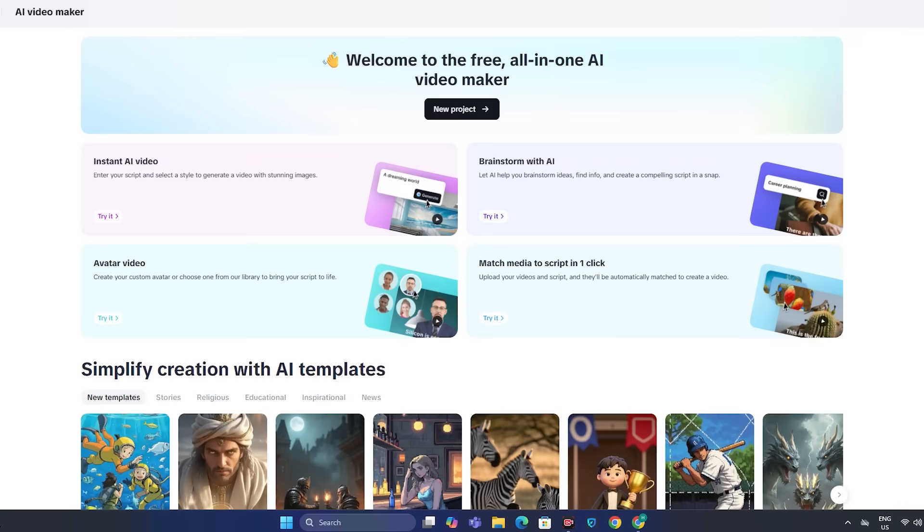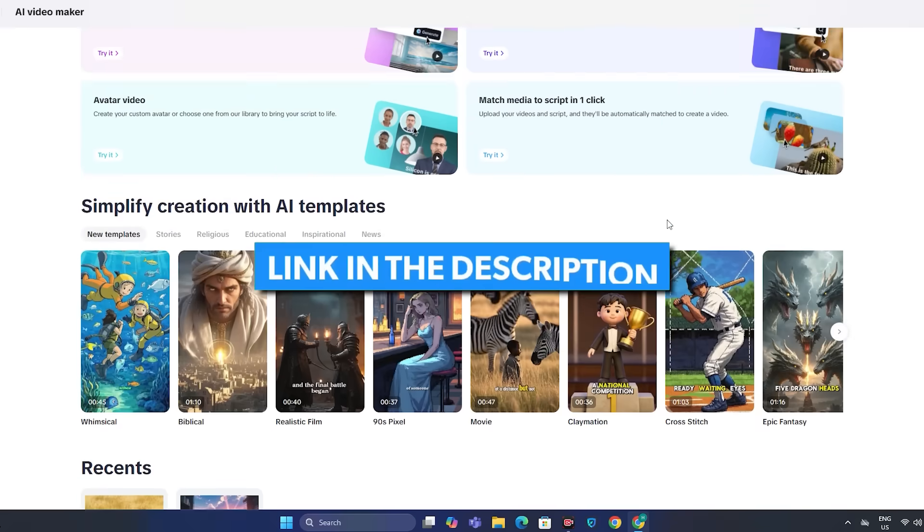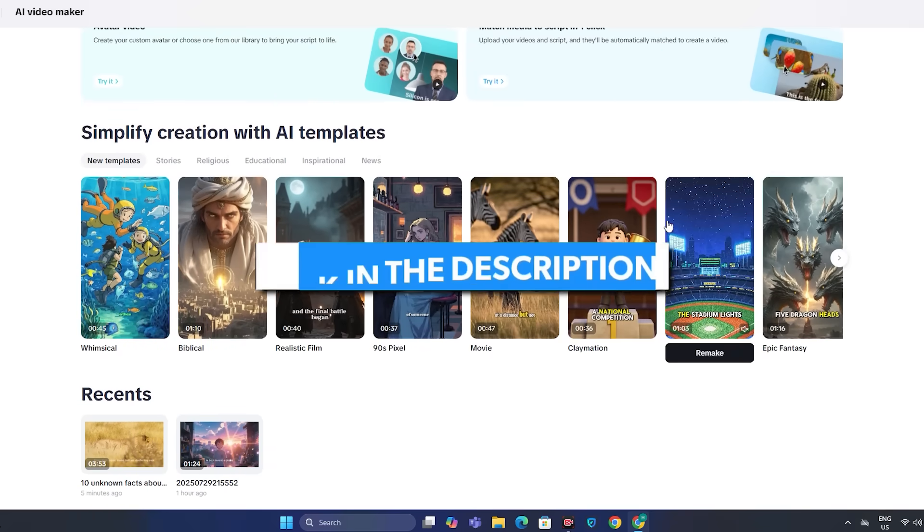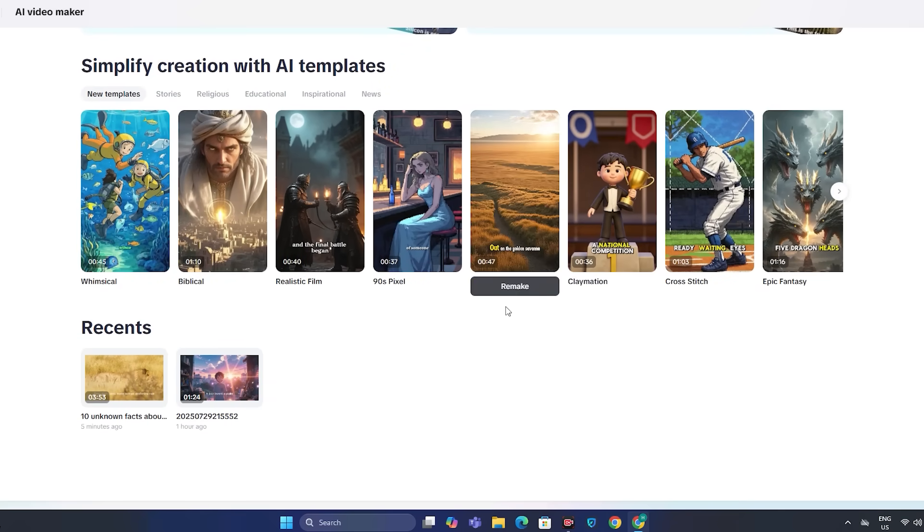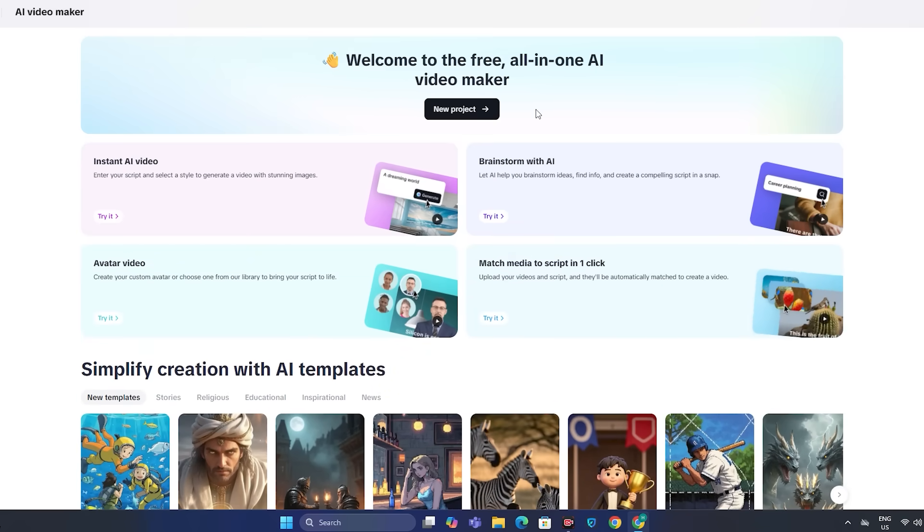So as you can see, this is the all-in-one AI video generator. This was just a simple example. You can also try multiple different things. So the link will be in the description below. Go ahead and check this out. And that's it from today. See you in the next one.